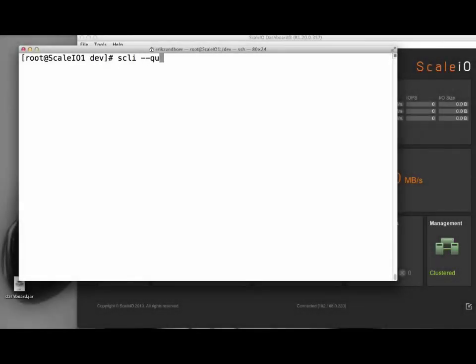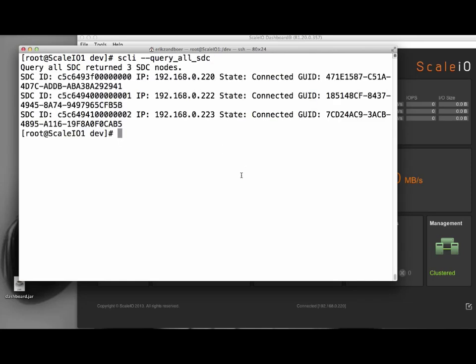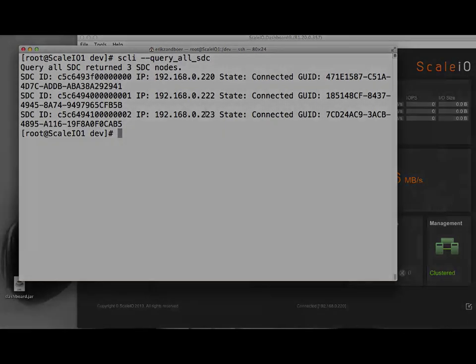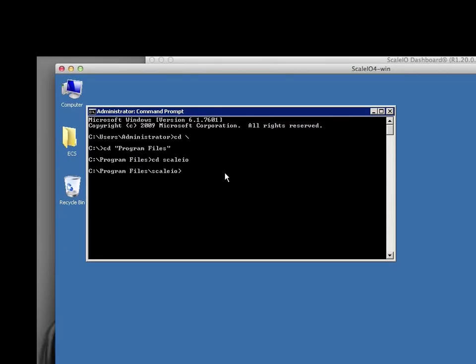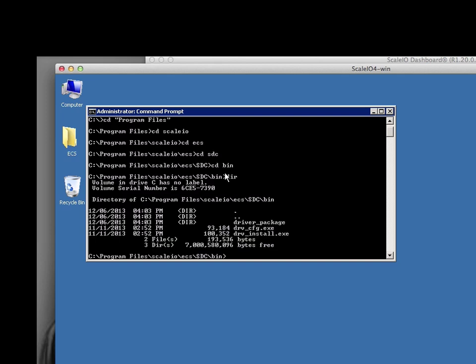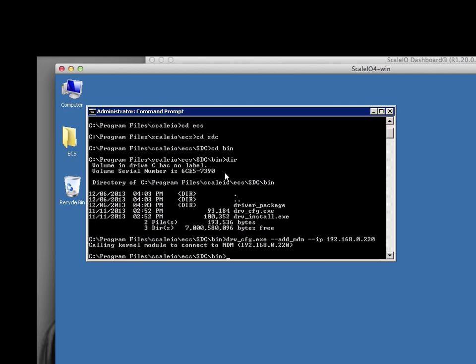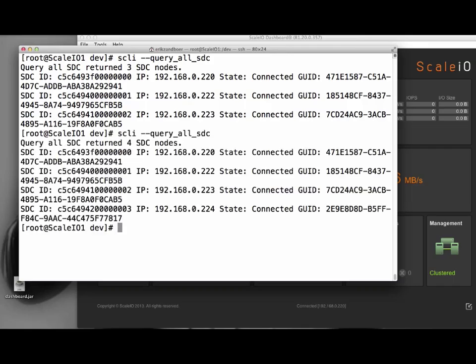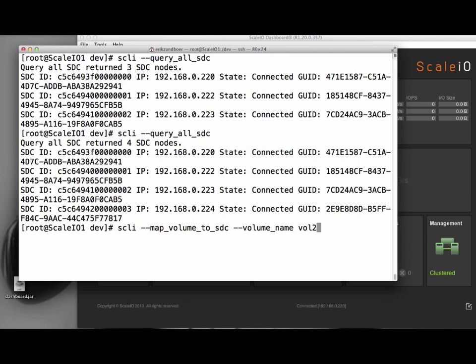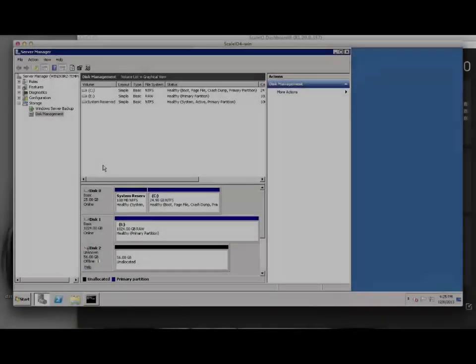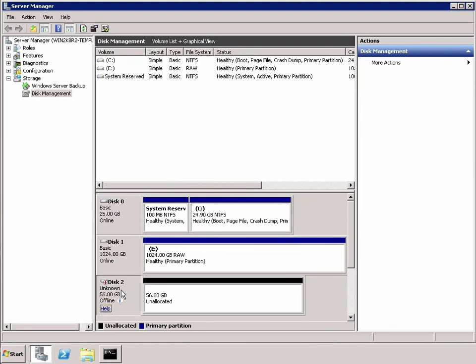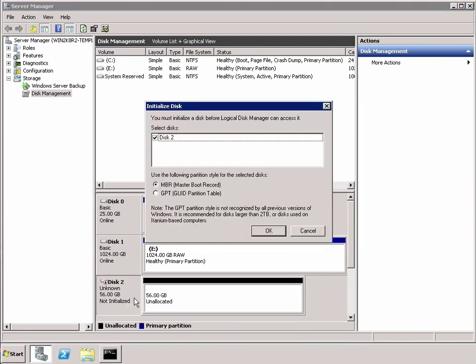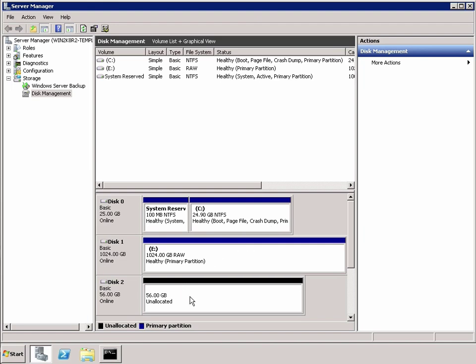Looking at the SDCs, you'll notice that the SDC of the Windows host is not added yet. For this, we need to run a DRV_config or DRV_CFG in the Windows systems to tell the MDM there is another SDC available. If we now look at the SDCs again, you see the Windows SDC pop up as well, meaning we can now bring ScaleIO storage to the Windows host as well. Let's use our 50GB volume for this. Back in Windows, we can see that ScaleIO volume popped up a new drive. We can bring it online and format it. After formatting, it will immediately be ready for use.